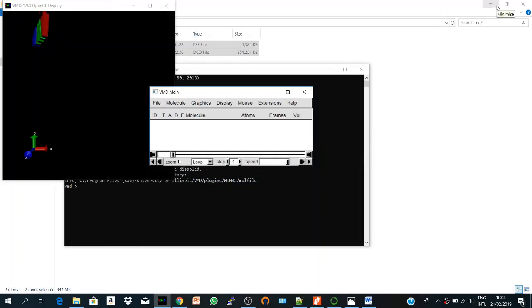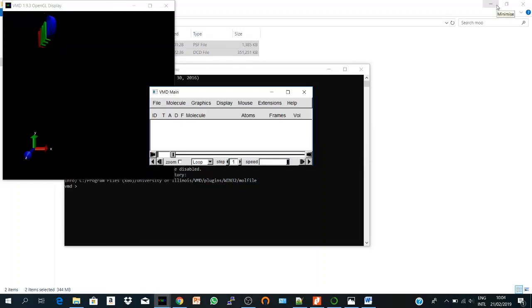Hi everyone, in this video together we will learn how to create shorter trajectories using VMD.